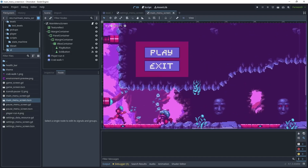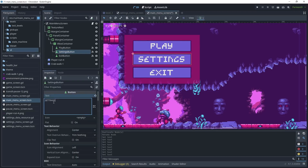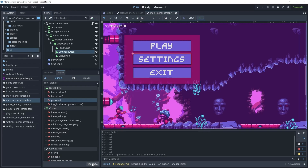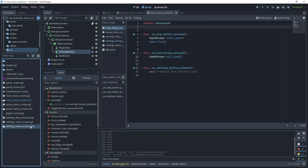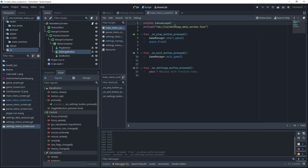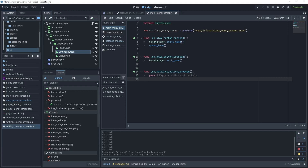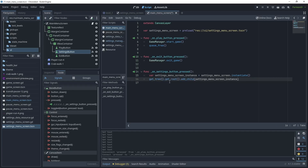Zoom in and add a settings button to the main menu screen — duplicate the player button, rename it to settings button, and add 'Settings' to the text. For pressed, disconnect and reconnect, connecting it to the main menu screen script. Then select the settings menu screen scene, control-drag it into the script — that will preload the scene. Give it a variable name: settings_menu_screen.